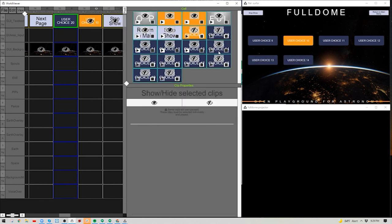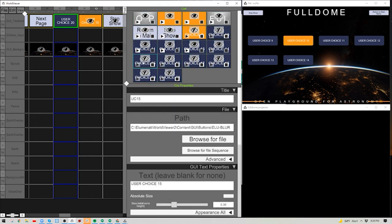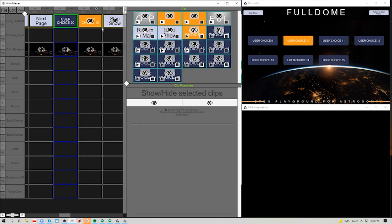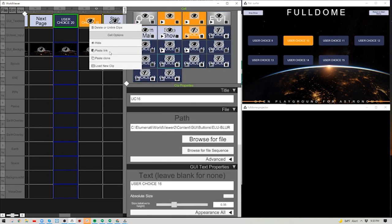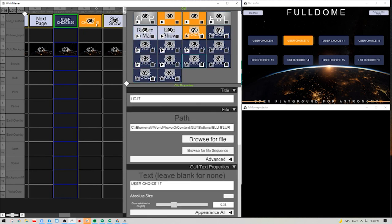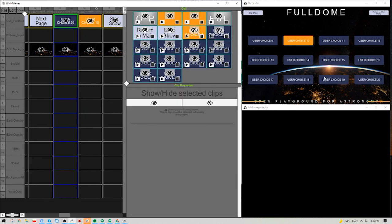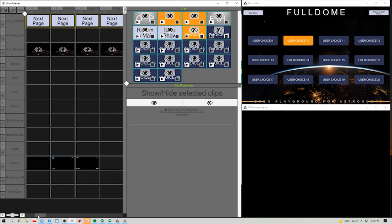Continue going through chapter by chapter doing this, then redo all of it for page 3 — starting over by making templates of all the buttons for that page. Just keep pasting in the links needed, and you're finished. Do the same for page 3 as well. Now both User Choice 9 and 10 have their active buttons; just keep repeating that for each chapter through to the end.